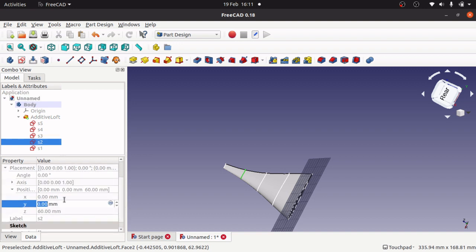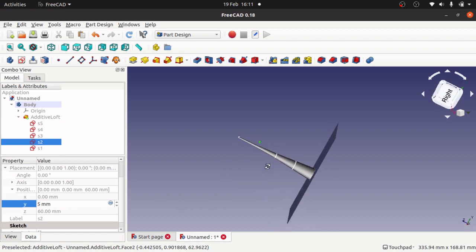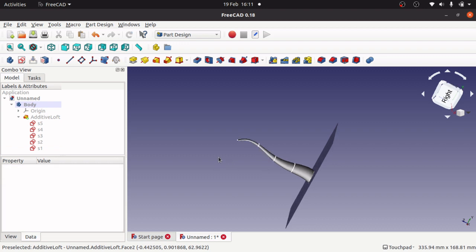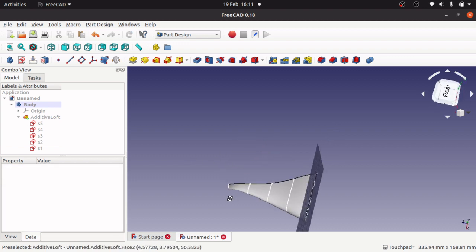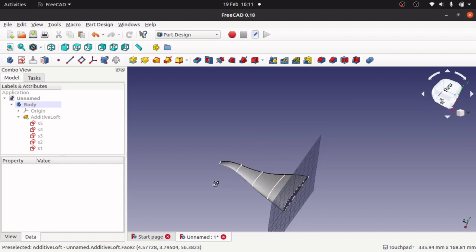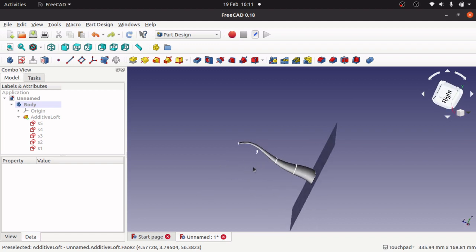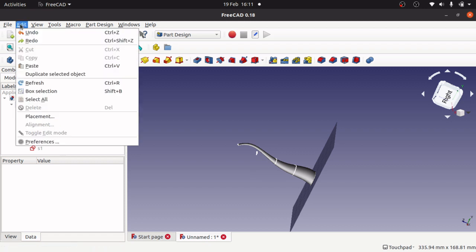We can actually select one and change the position here if I so desire. I can change this slightly. Where's this gone? It's gone along the axis there and we can actually move that up to curve it if we so desire. Undo that, edit, refresh to bring it back in.